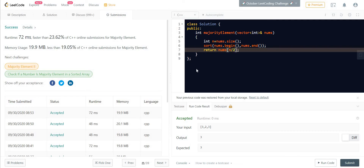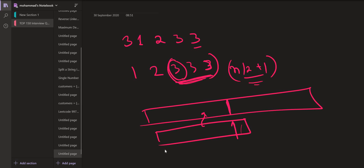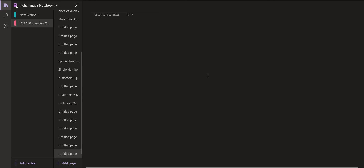Now let us move to the third solution, and it is a tricky one. We are going to take the same example again: 3, 1, 2, 3, 3.